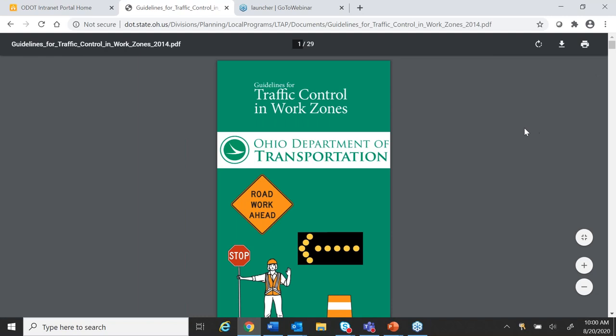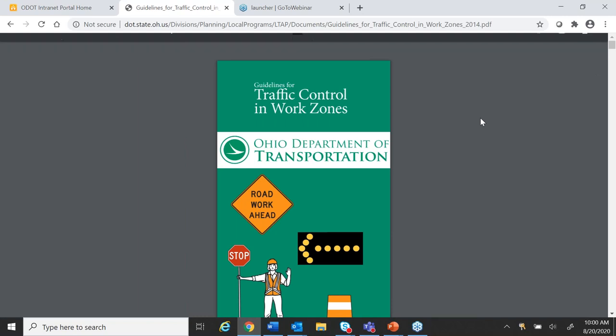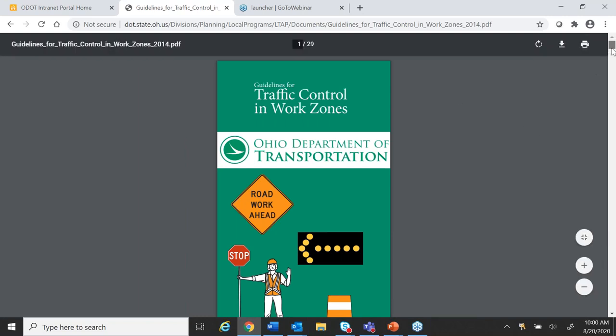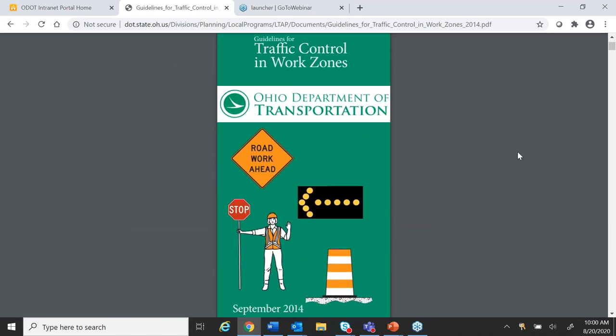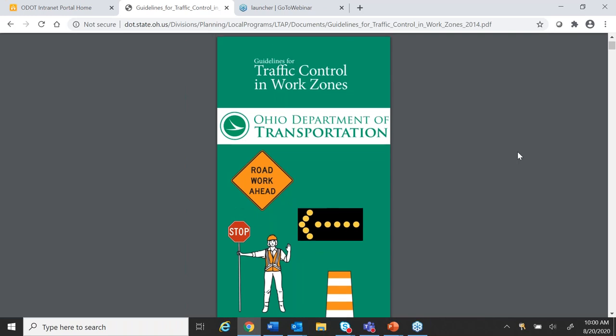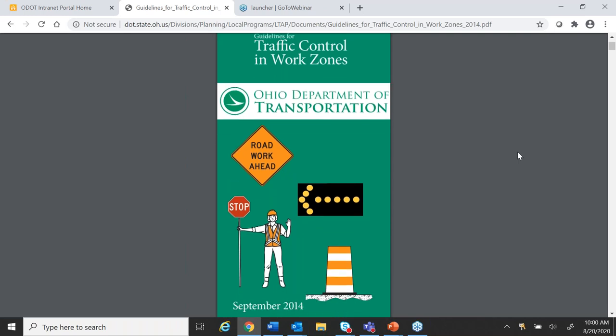Welcome to day two of the work zone traffic control course. This is the second module in our five-part series. I'm Victoria Beal with the Ohio LTAP Center. I have with me my colleague Ray Brushhart, and he is going to launch back into the presentation at the spot where we left off the other day.